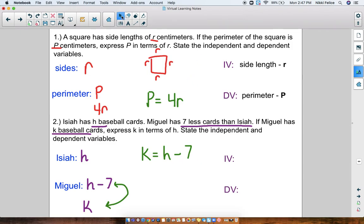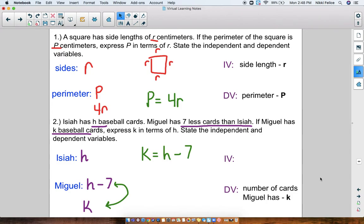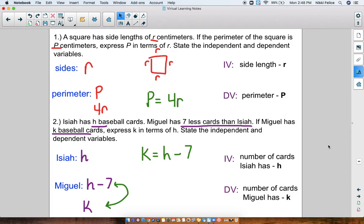Now let's take a look at our variables. Which variable depends on the other one? Does the number of cards Isaiah has depend on how many Miguel has, or is it the other way around? The number of cards Miguel has depends on the number that Isaiah has. So my dependent variable would be k, because Miguel's card count depends on how many Isaiah has. If we don't know how many cards Isaiah has, we'll never know how many Miguel has. So my independent variable is h and my dependent variable is k.